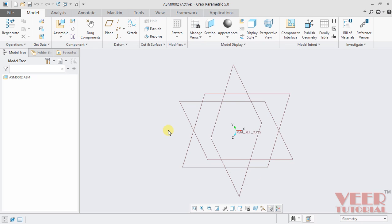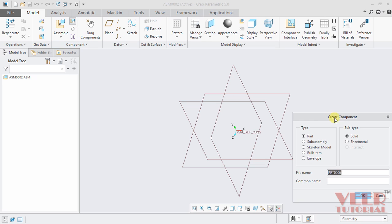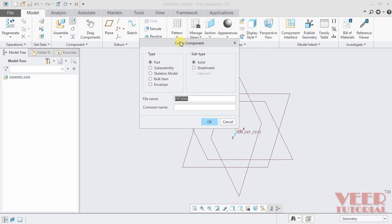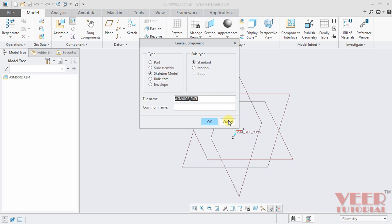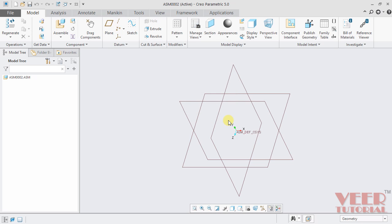And when we work on the top-down approach, we will have to select this option of create. And then we will have to work on skeleton mode. So in this we can create the part, we can create sub-assembly, skeleton mode, bulk item and envelope. So right now I am cancelling this. In the next video, we will learn how to insert different constraint to the component.